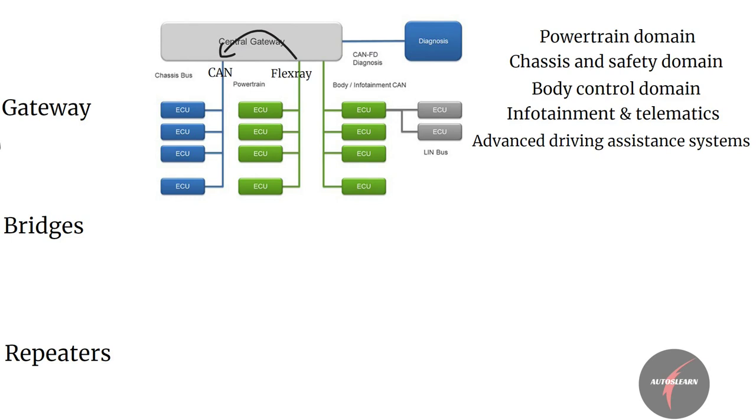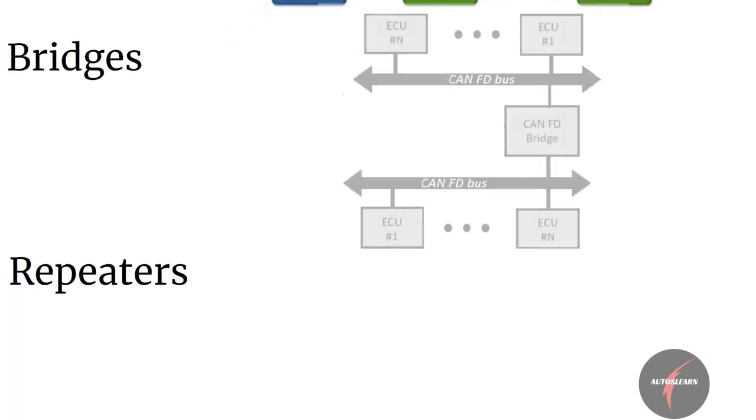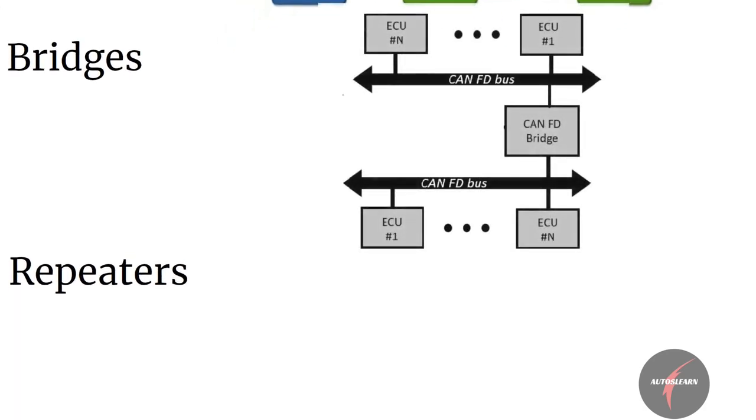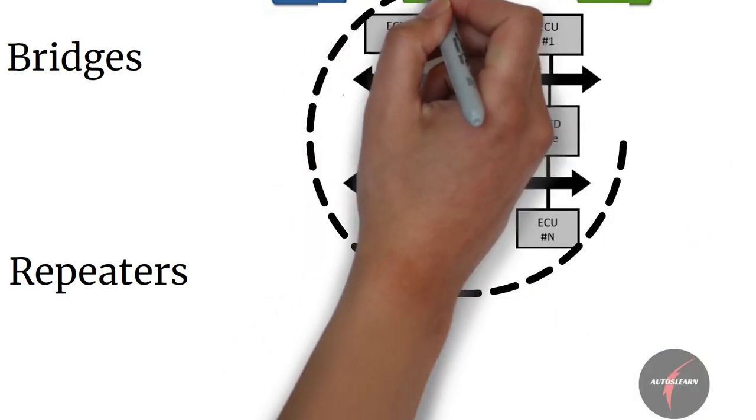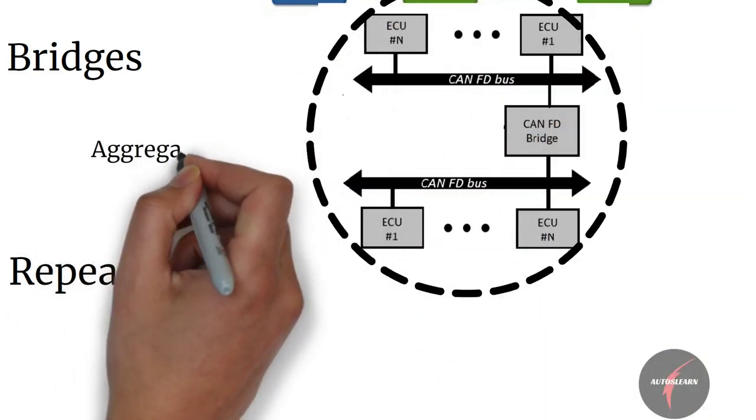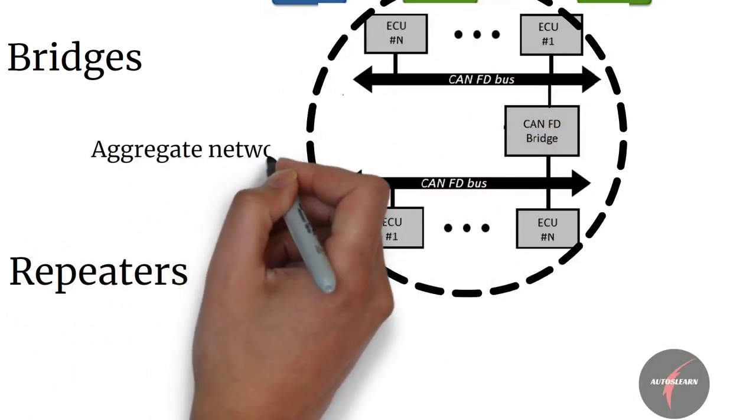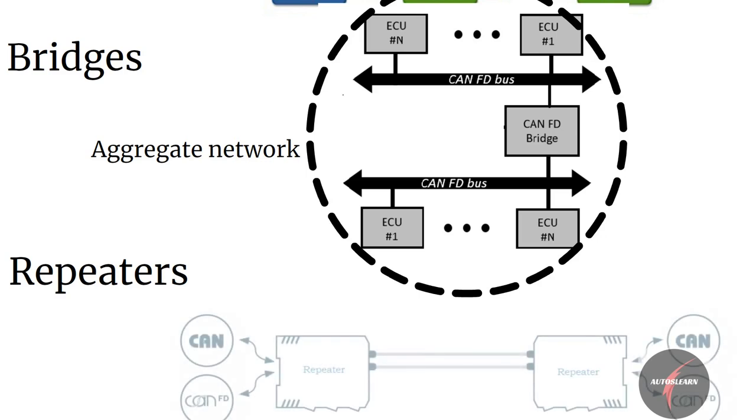Now we come across one more term: bridges. Bridges are devices which create a single aggregated network from multiple communication networks or network segments working on the same protocol.